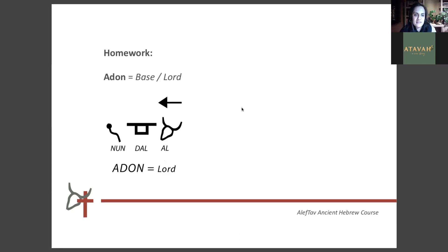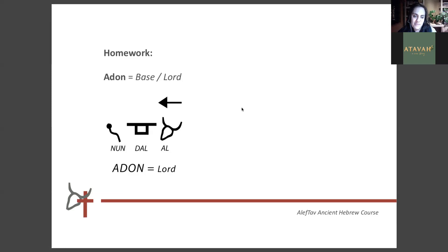The last word I want to give you to take home is the base word — the root word — for Adonai. It's the word 'Adon.' It means 'base' in Hebrew. If you look at a pillar — pillars were commonly used in biblical times in temples or houses — you had a base, and that was what gave the pillar its strength. So Adon means base, but it can also mean Lord or master. It is spelled with an Alef, a Dalet, and a Nun — Al, Dal, Nun. Write it down. Pray over it and ask Abba to reveal to you a deeper meaning of Adon.